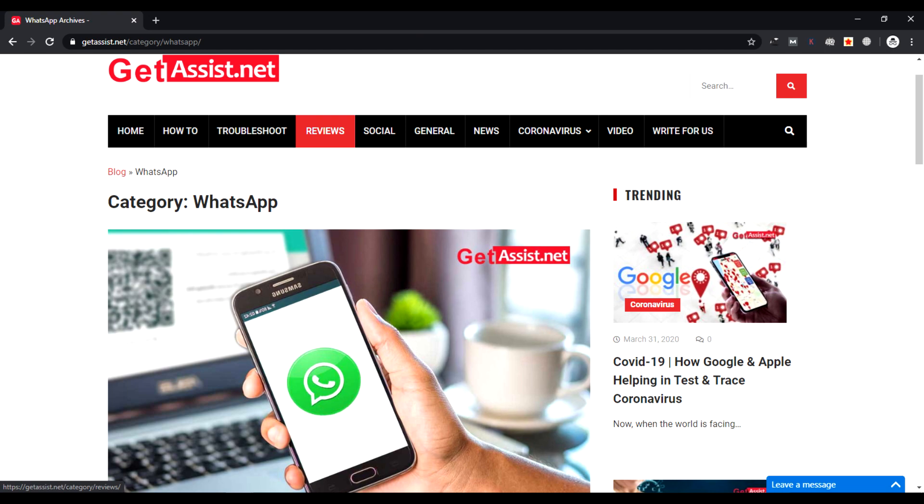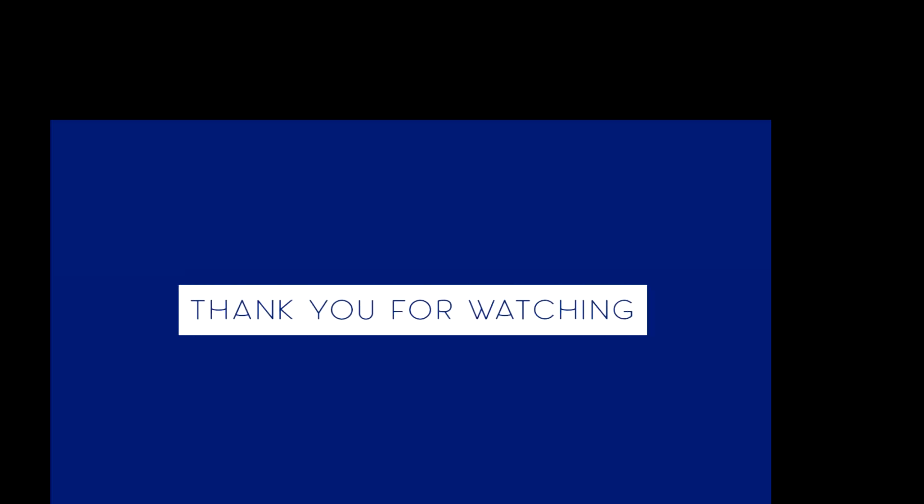If you have any feedback or suggestions for us, please reach out to us on our website GetAssist.net. We will love to help you. Thank you.